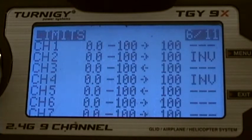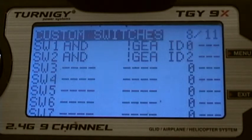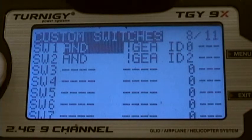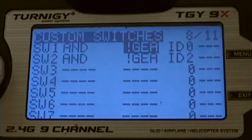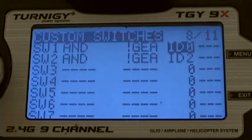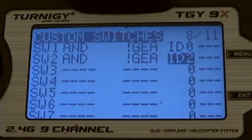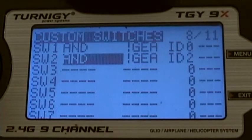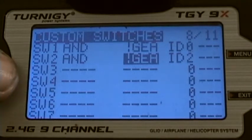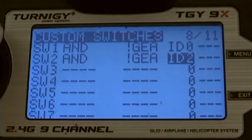First you have to make software switches. Create software switch one: Gear, negative gear, with reverse. Gear and ID 0. And switch two: also mixed in, making the gear — negative gear master. Negative gear and ID 2. Only 2 software switches.